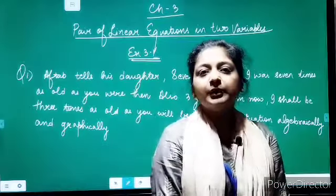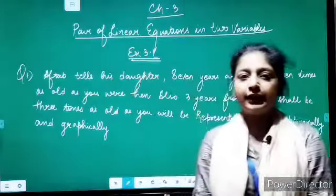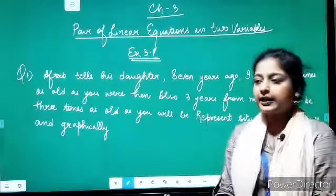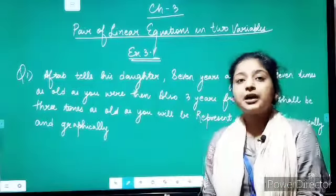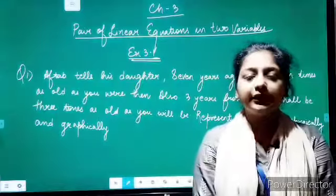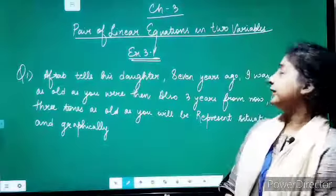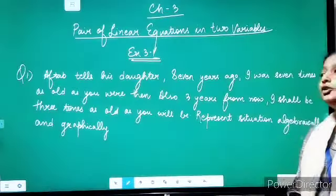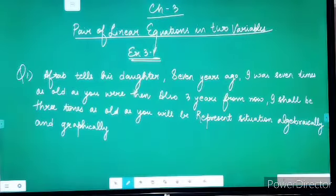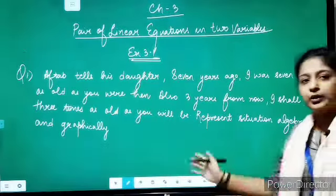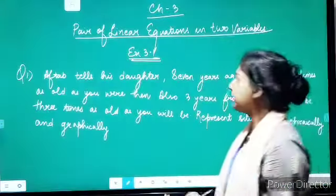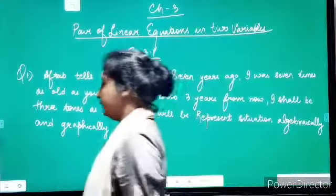Hello students, welcome back to your online mathematics class. We have started with chapter 3, pair of linear equations in 2 variables. Today we will be doing questions from exercise 3.1.